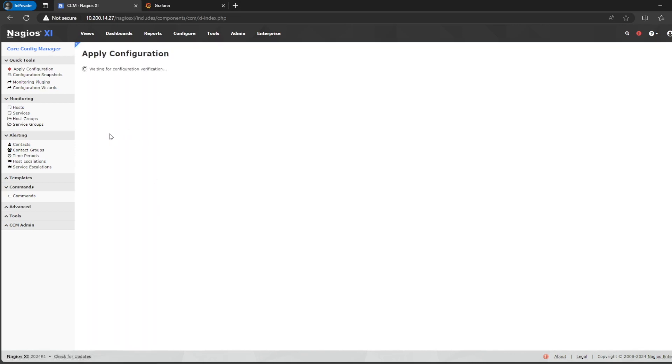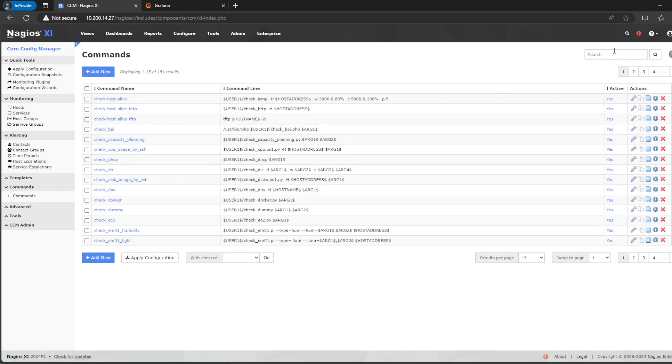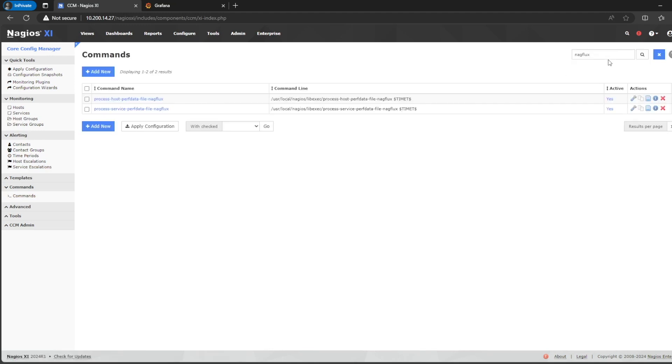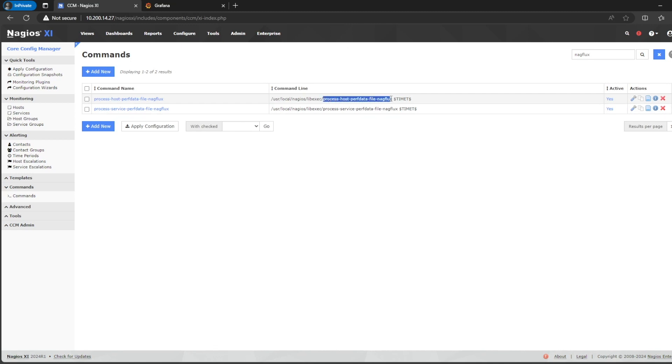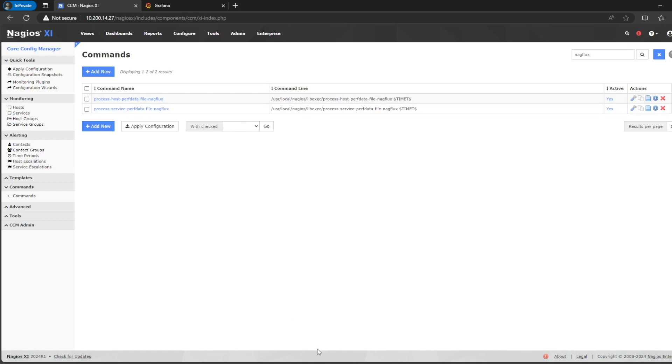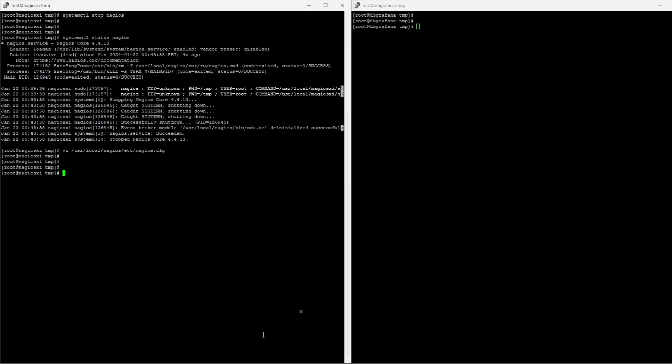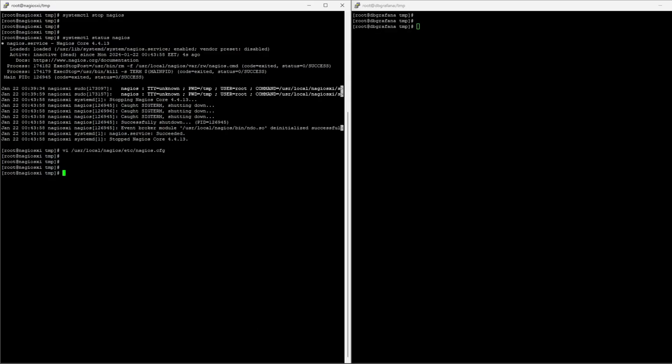I'm going to apply it. And now, we basically created the commands that Nagios will use in order to send the information to Influx. What this does is that it runs two scripts. This one and this one. Obviously, these scripts don't exist by default. So, we're going to have to create them.